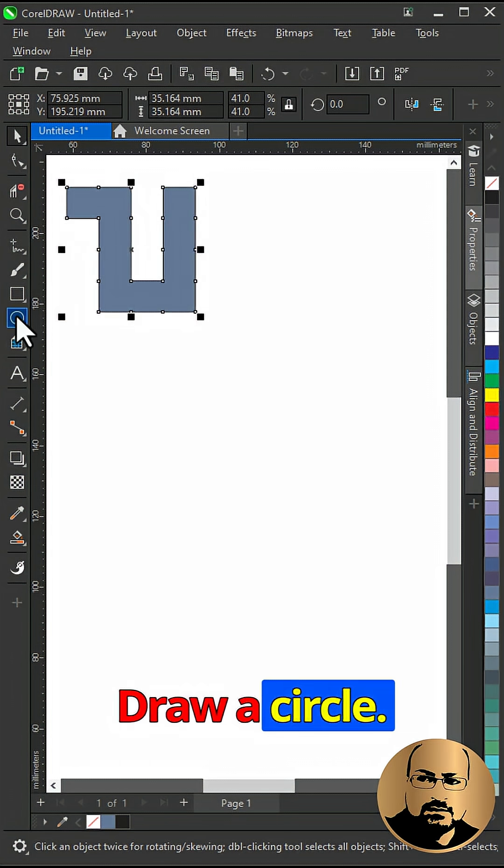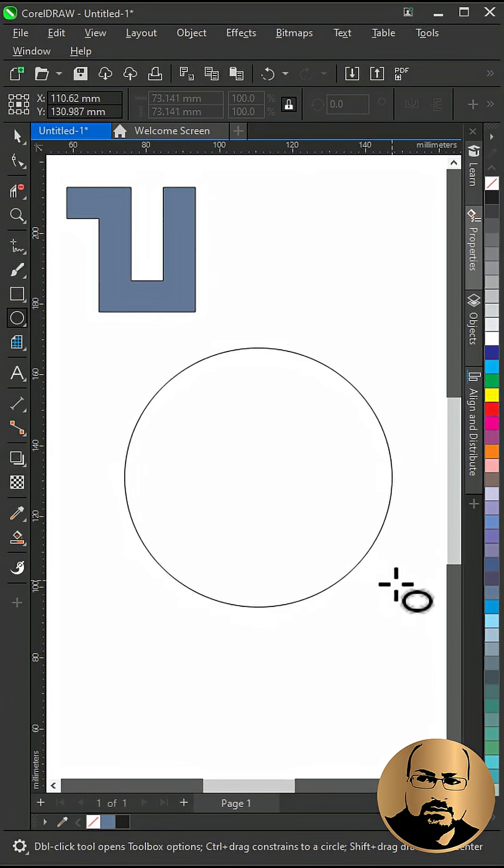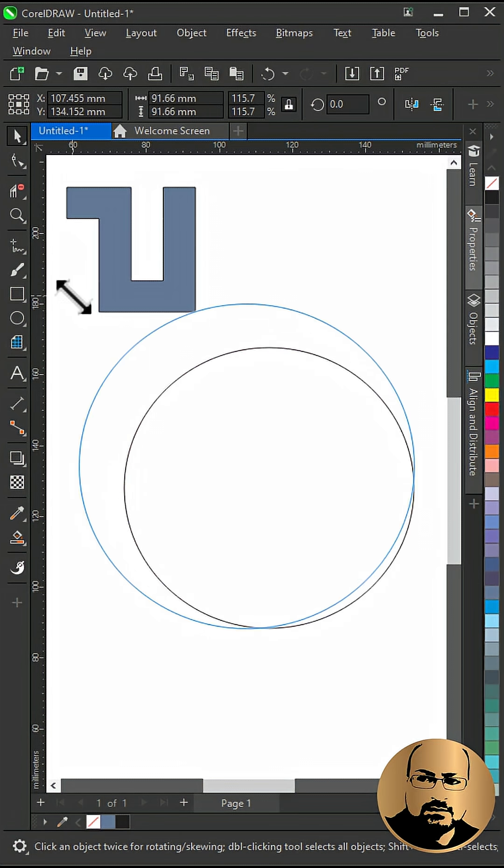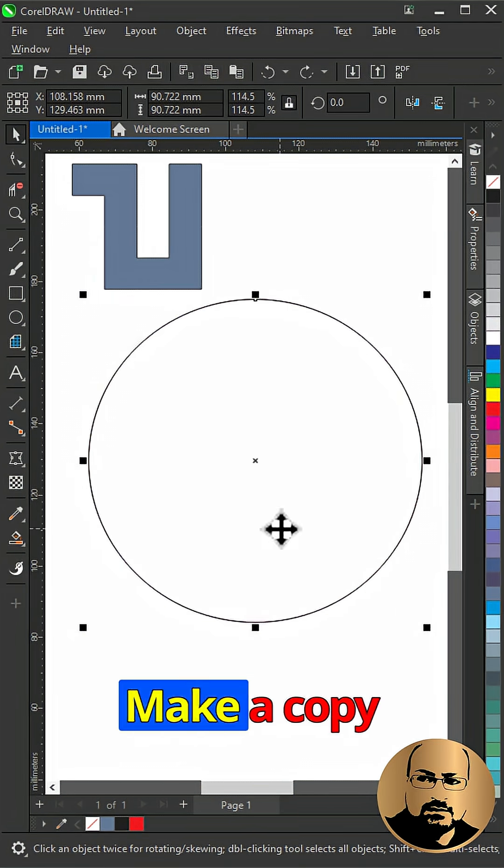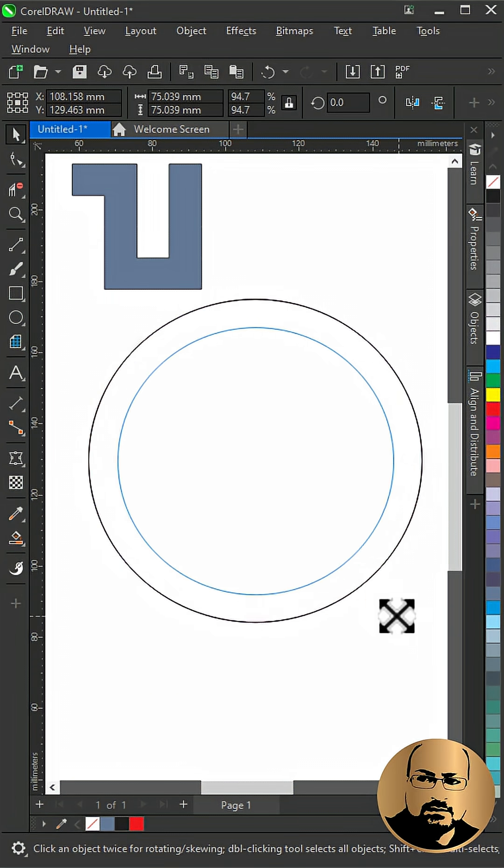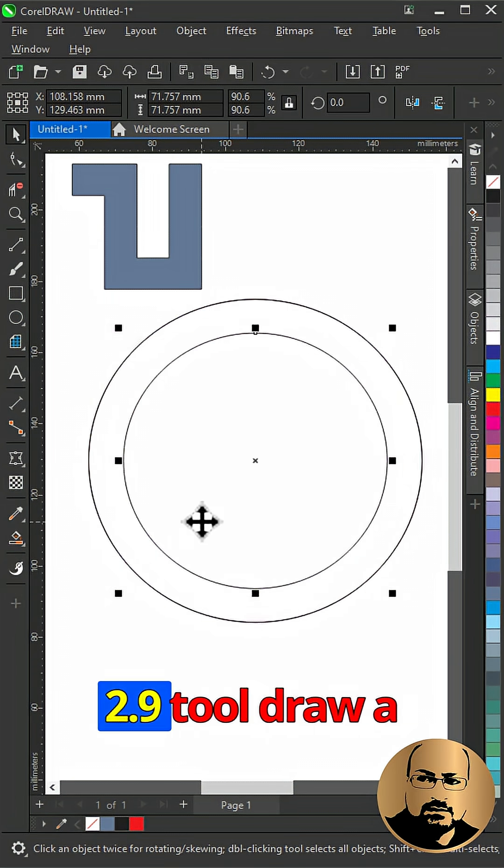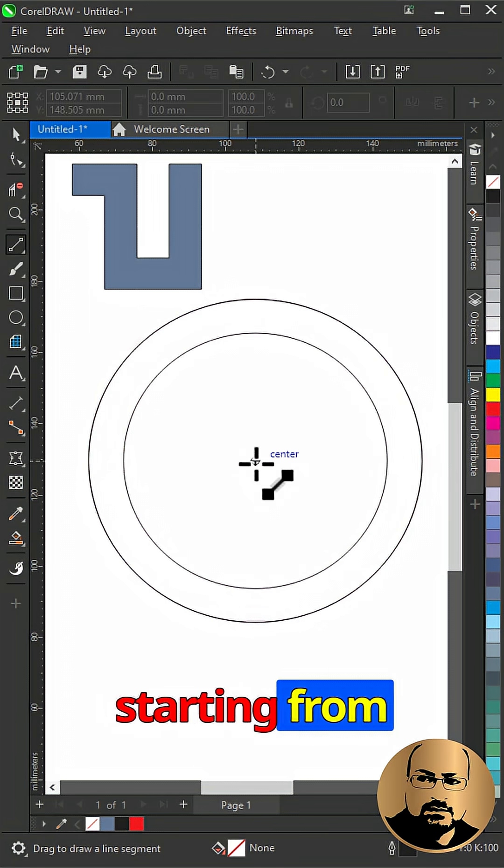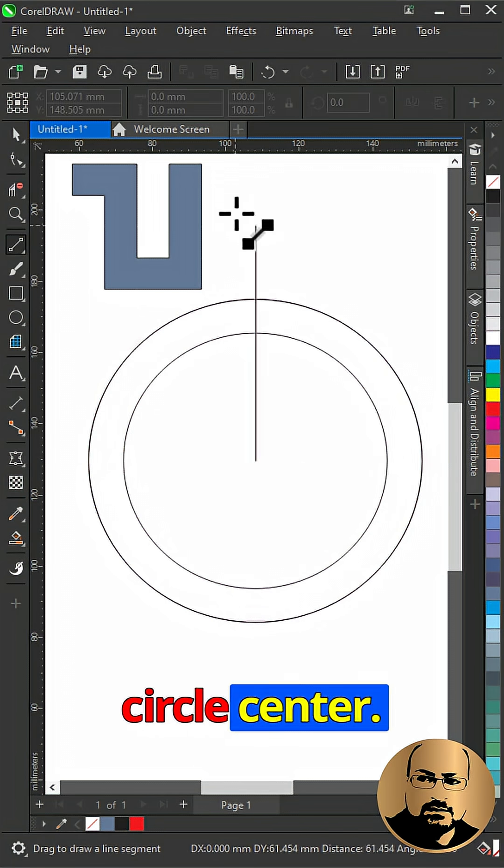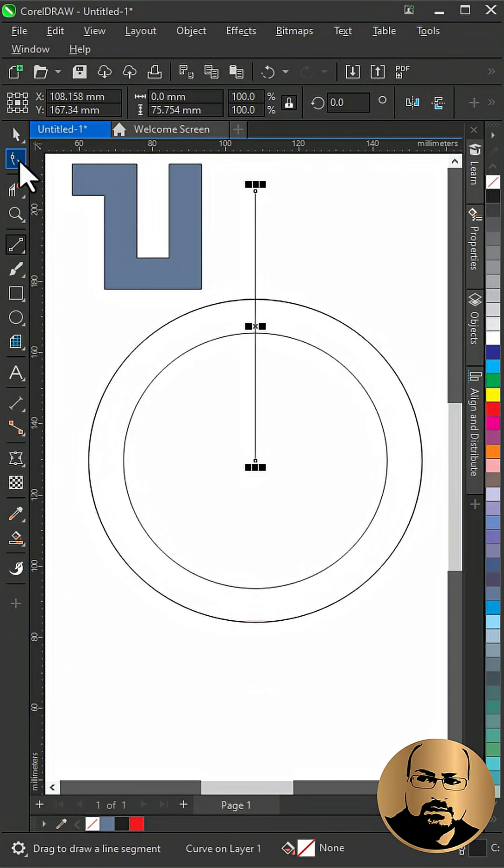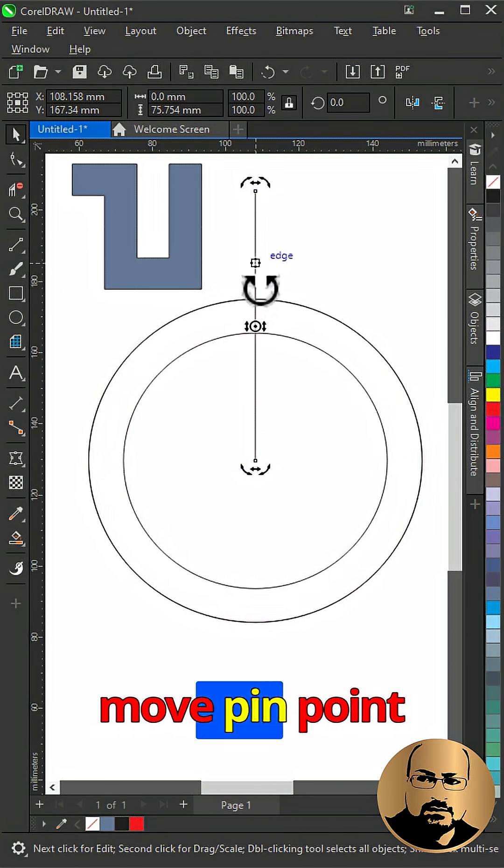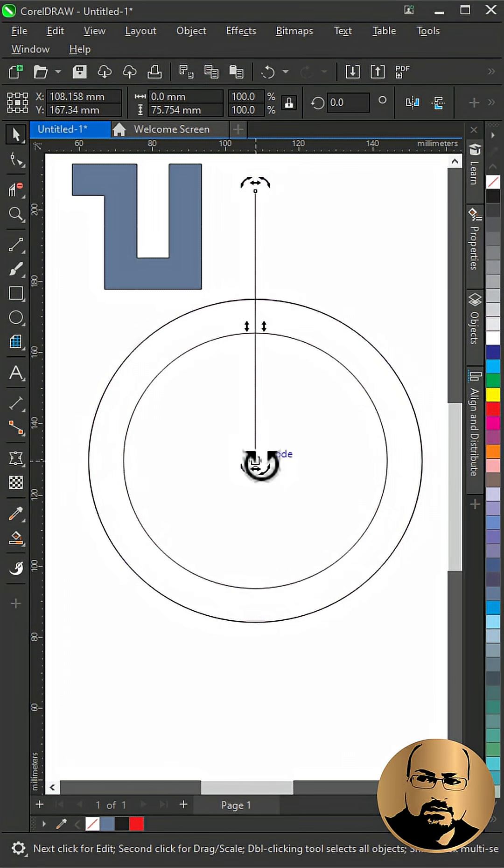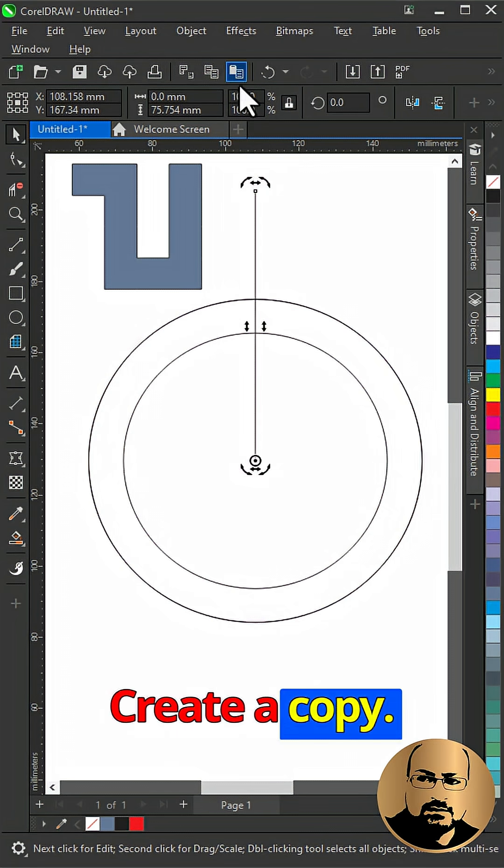Draw a circle. Make a copy and scale it down. With two point line tool, draw a vertical line starting from circle center. Click twice and move pinpoint to circle center. Create a copy.